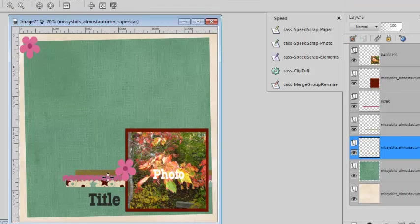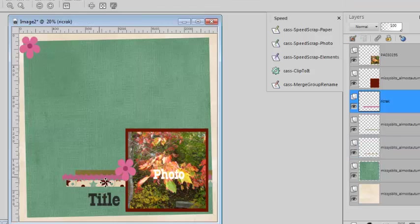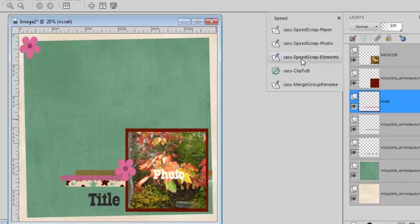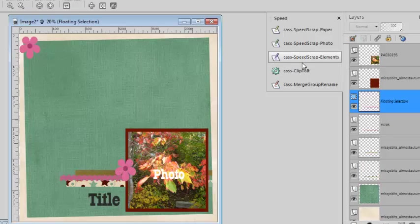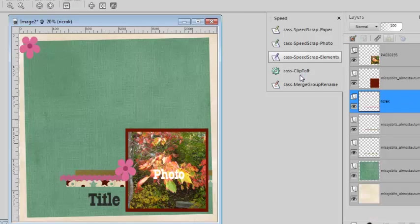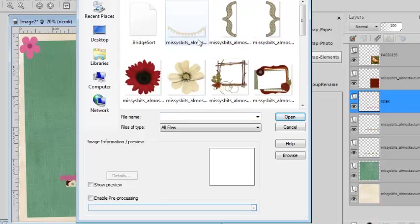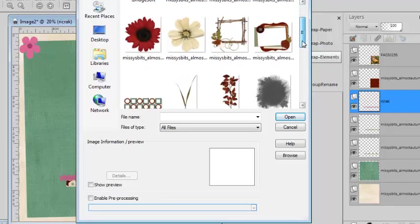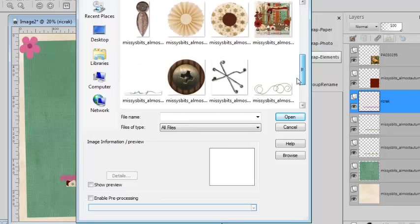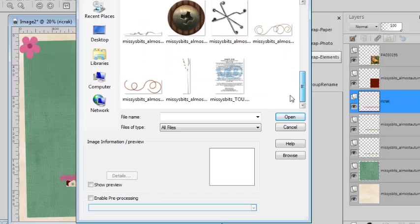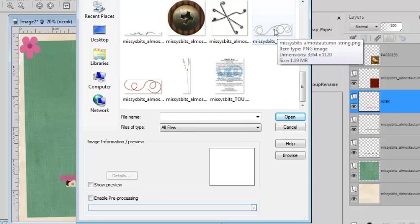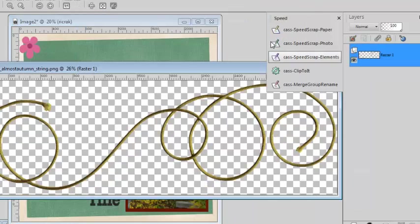Now how about this little rickrack ribbon? I don't have a rickrack ribbon, but among the elements, there's something else I might use. So I click on the element and I'll go into the element folder. I have here a string and another one. I'll take this one.